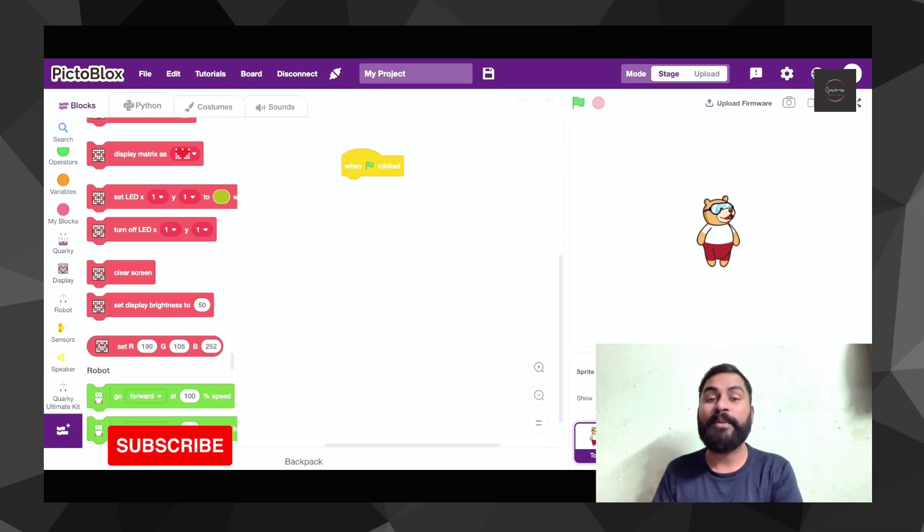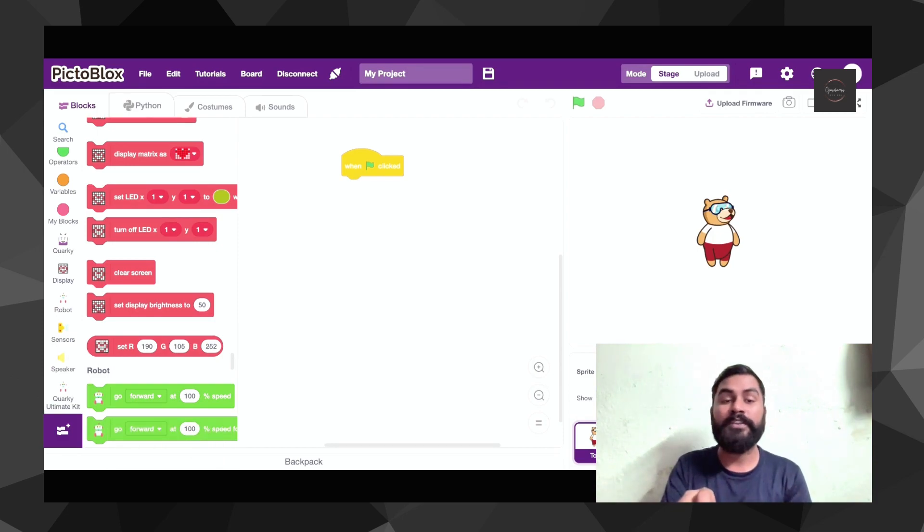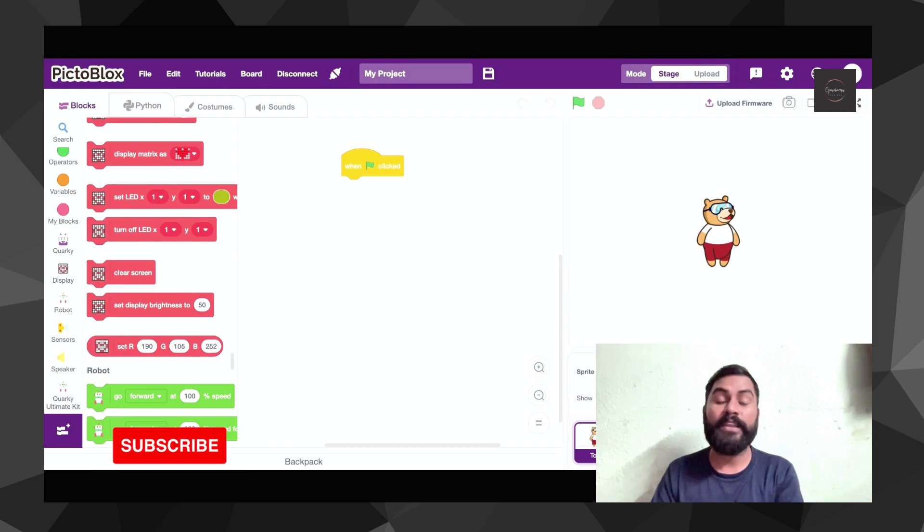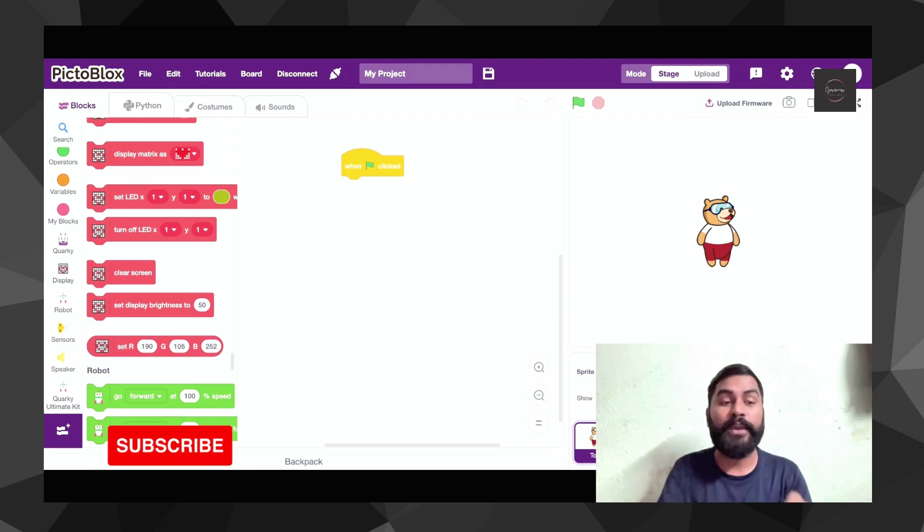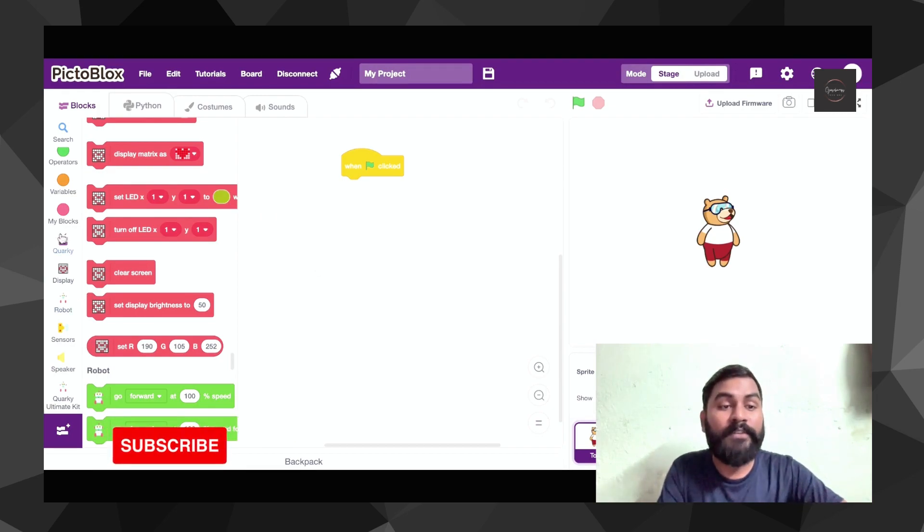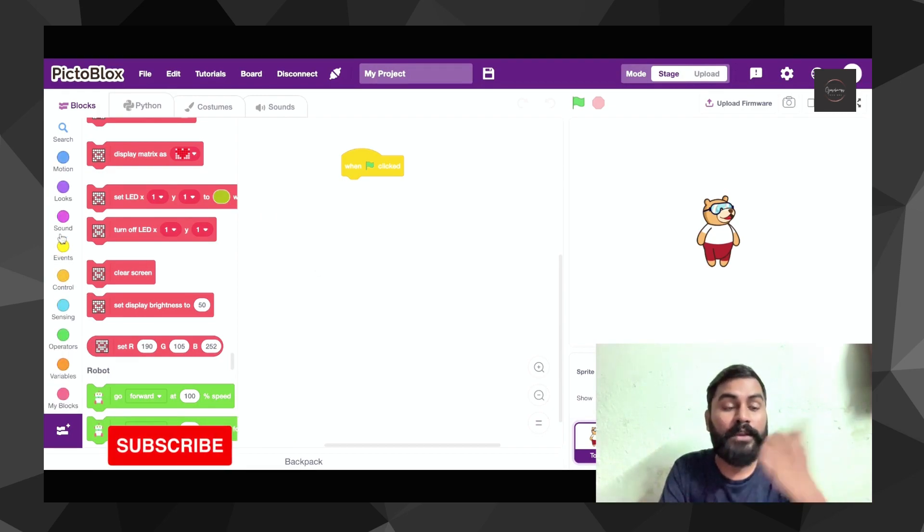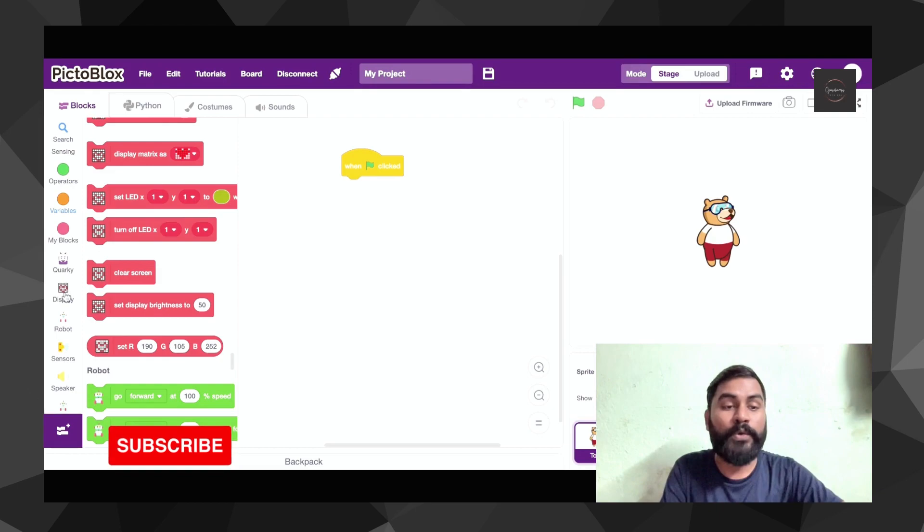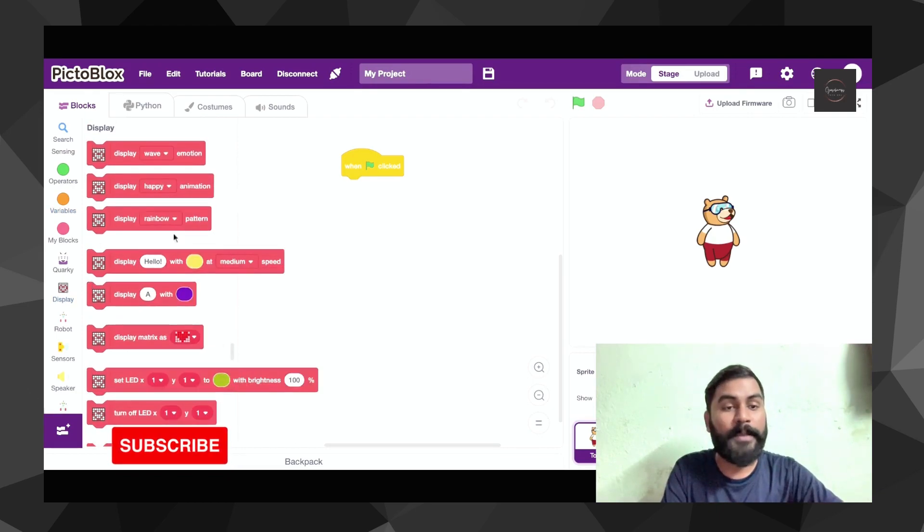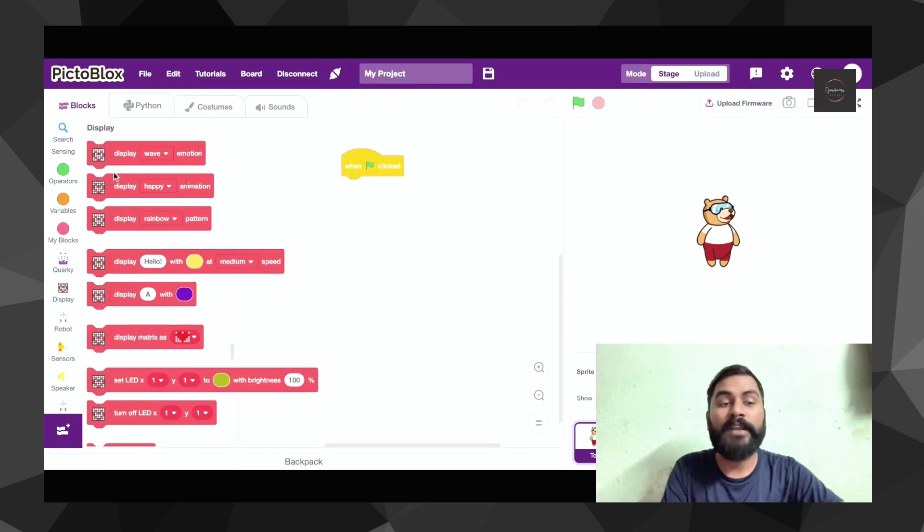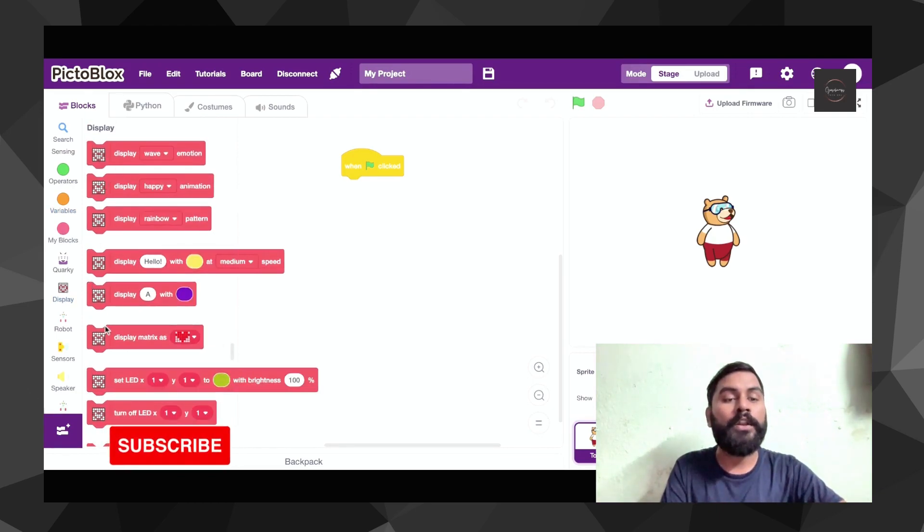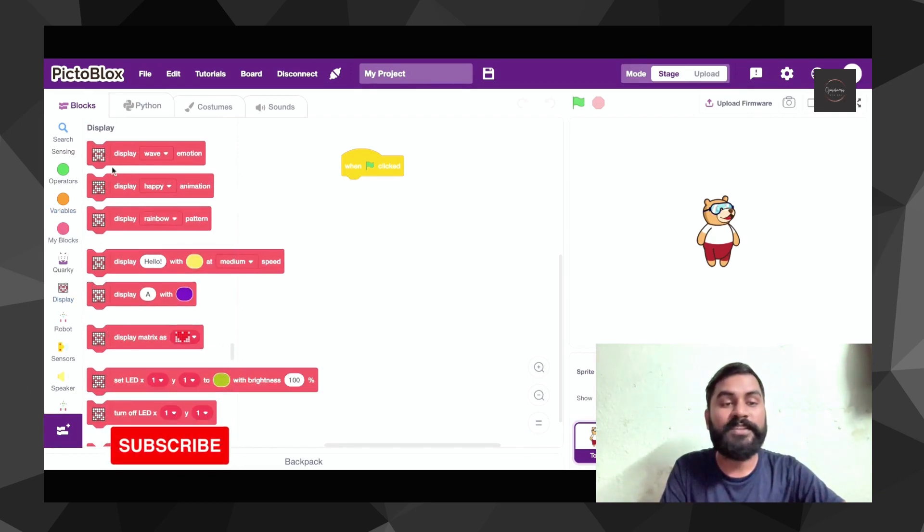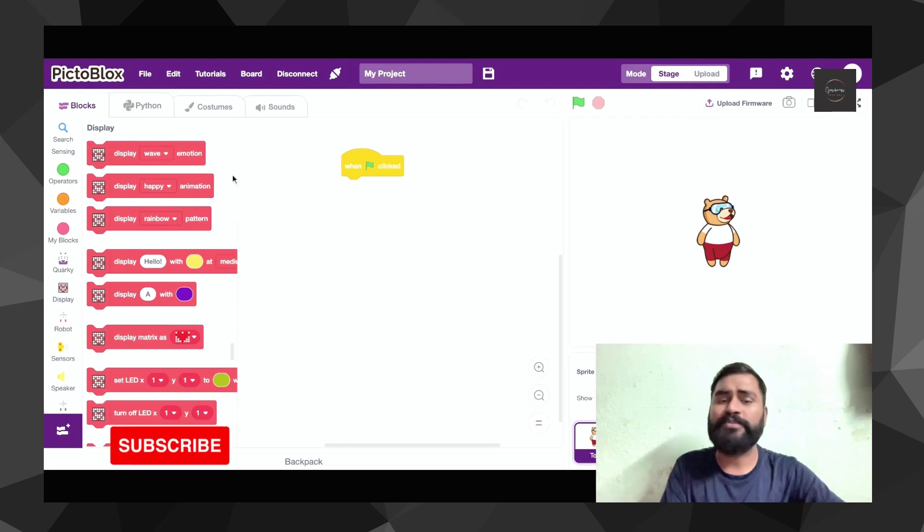As we wanted to display the particular emotions on our Quarky, you have to go to the block code side and scroll down and go to the display. When you're coming to the display, you'll be able to see a lot of emotions are coming over there.